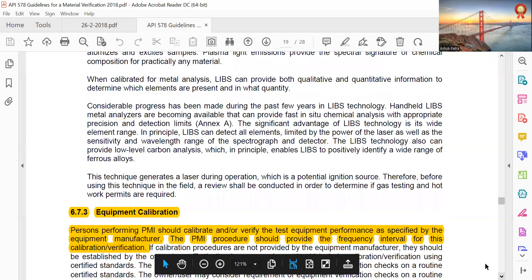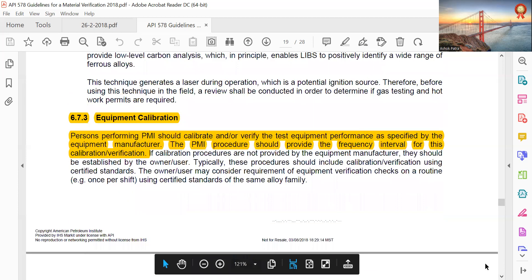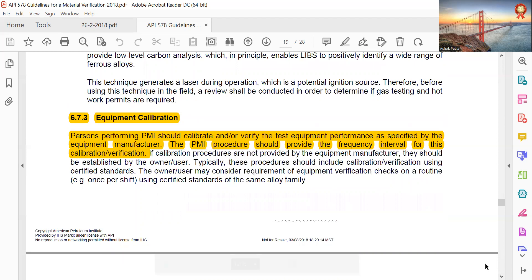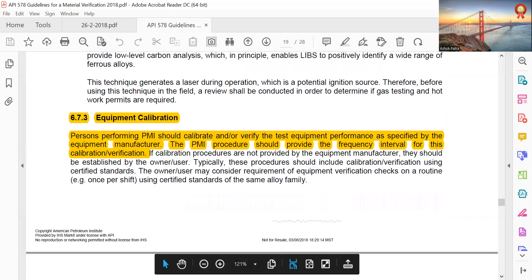Equipment calibration: the person performing PMI should calibrate and/or verify test equipment performance as specified by the equipment manufacturer. The PMI procedure should provide the frequency and interval for calibration verification.